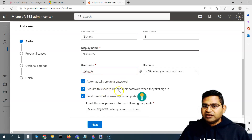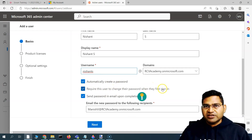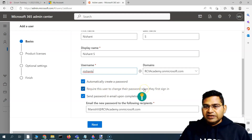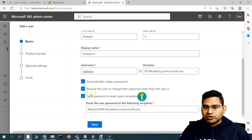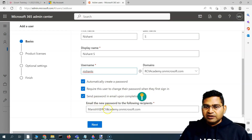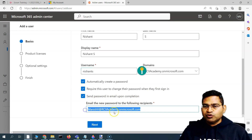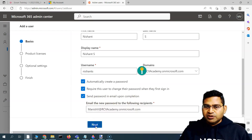The next options are to automatically create a password and require this user to change their password when they first sign in, so when they first sign in they can go ahead and change the password. You can also send the password via email upon completion, and here you can specify who to send it to.